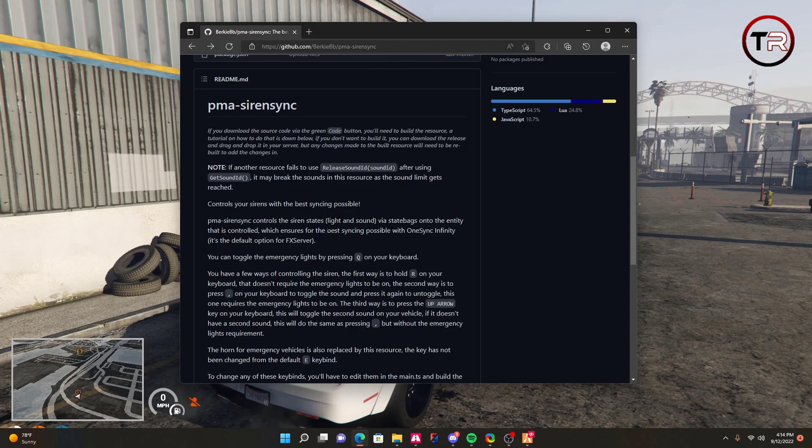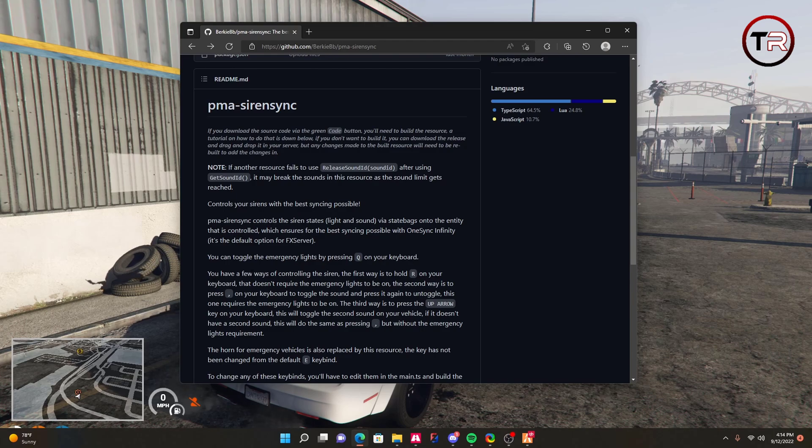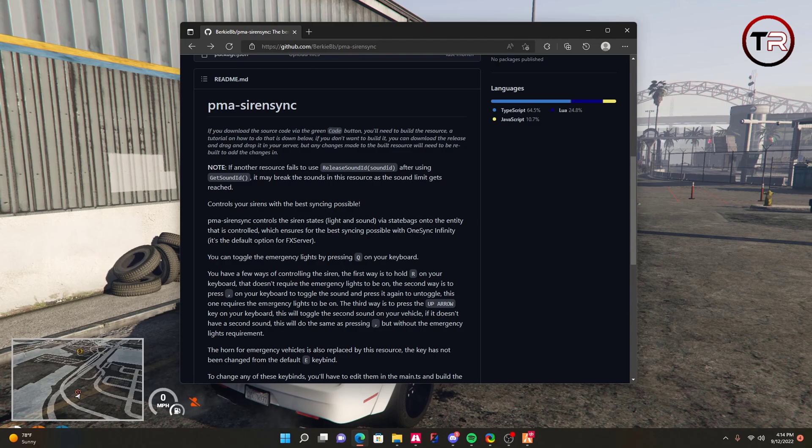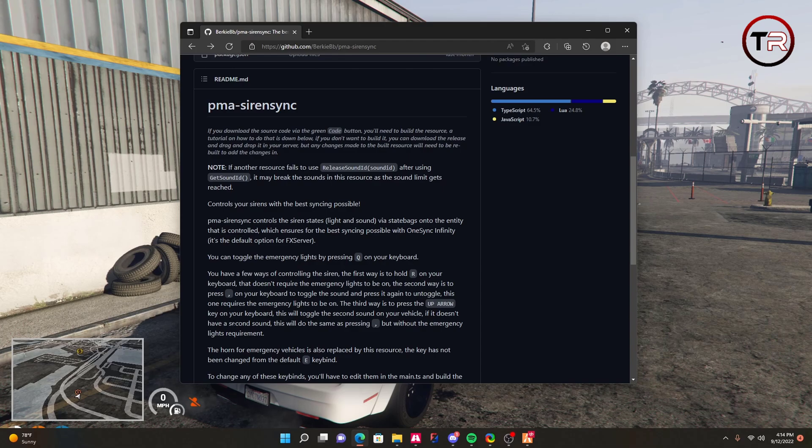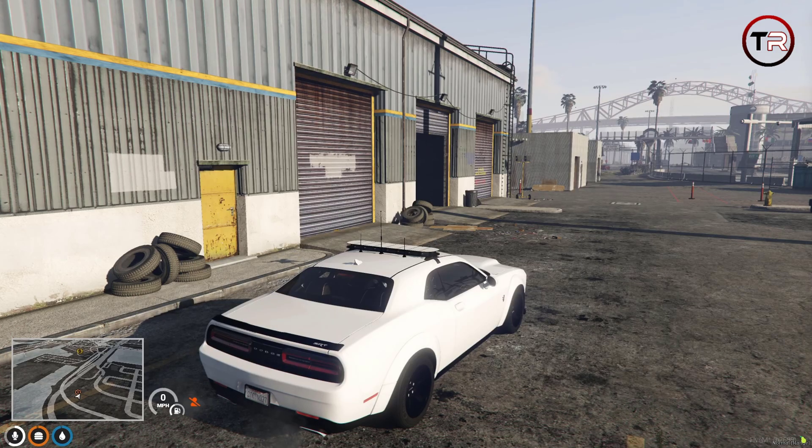If we go back to the README, it also says you have a few ways of controlling the sirens. The first way is to hold R on your keyboard. It doesn't require the emergency lights to be on. The second way is to press comma on your keyboard to toggle the sound and press it again to untoggle. This one requires the emergency lights to be on. The third way is to press the up arrow key on your keyboard. This will toggle the second sound on your vehicle. If it doesn't have a second sound, this will do the same as pressing comma, but without the emergency lights requirement.